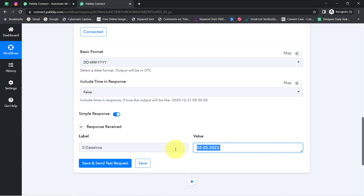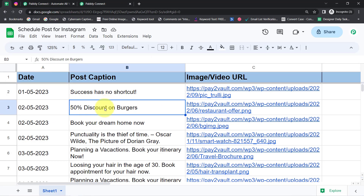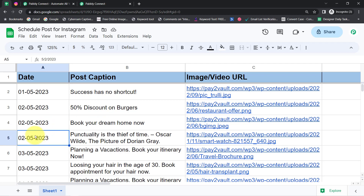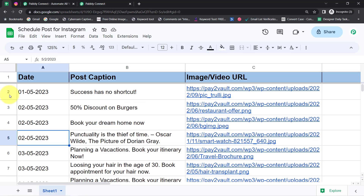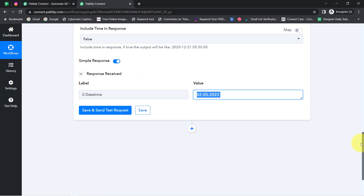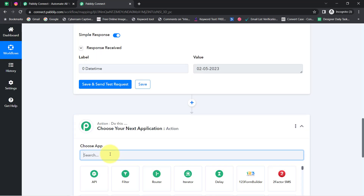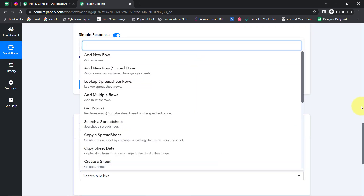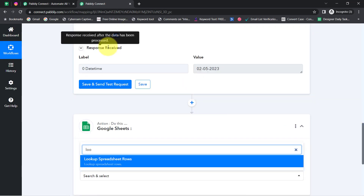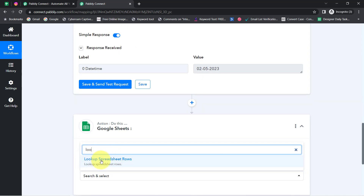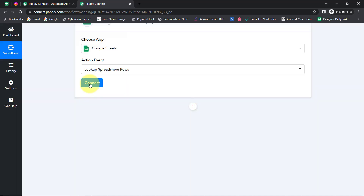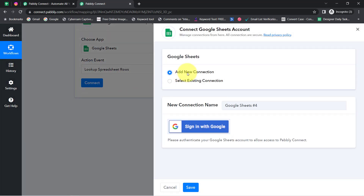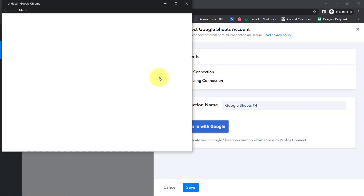I can see there are three posts scheduled for this specific date. To search for them, I'll click the plus icon and select the Google Sheets application, using the 'Lookup Spreadsheet Row' action to look for the specific date value. I'll click 'Connect,' then 'Add New Connection' to provide access to my Google Sheets account — though I'll use my existing connection here.